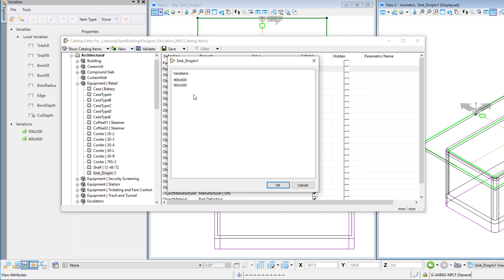This could be done if you are interested in creating fixed catalog items for a number of sink variations, perhaps several sinks from a particular manufacturer. But we're going to create a more generic catalog item that can be modified on the fly, so do not select a variation and simply select cancel.